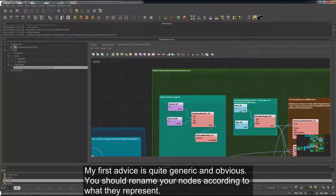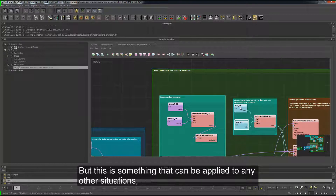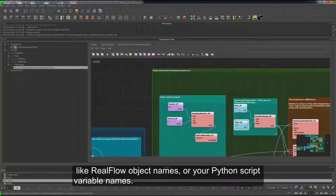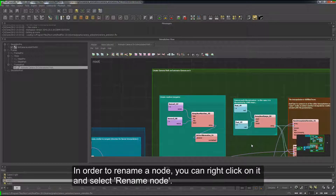My first advice is quite generic and obvious: you should rename your nodes according to what they represent. Having 100 nodes called real01, real02, real03 does not help at all. This is something that can be applied to any other situation, like RealFlow object names or your Python script variable names. In order to rename a node, you can right-click on it and select Rename Node.